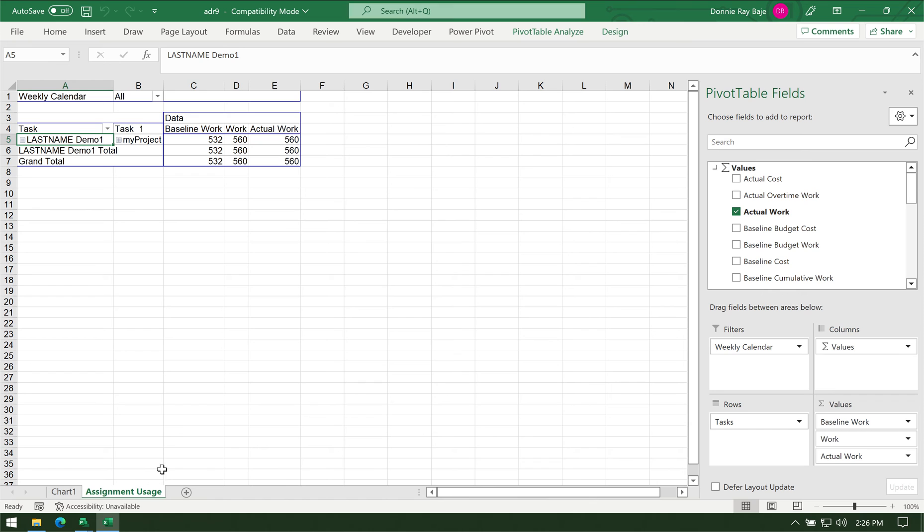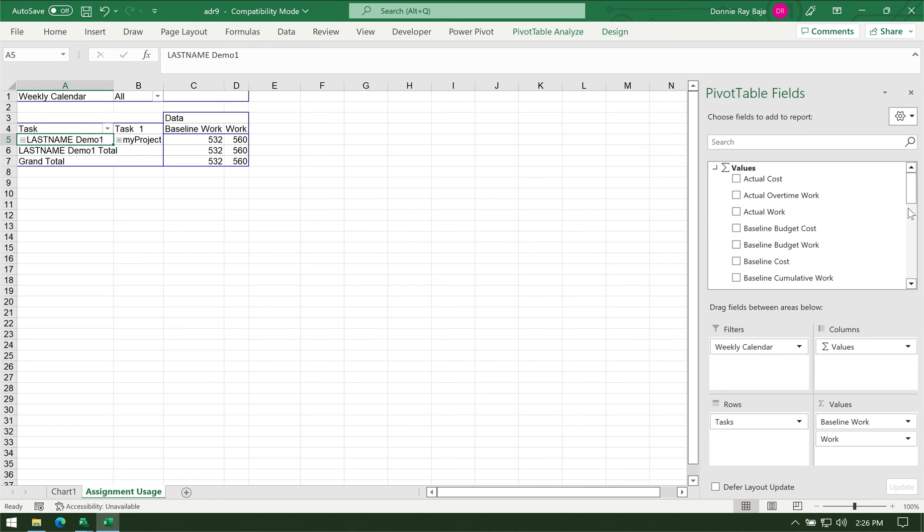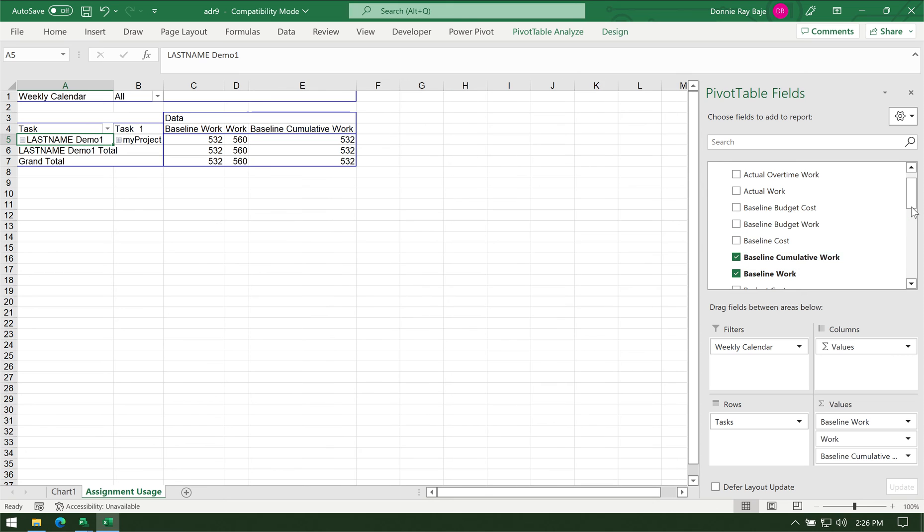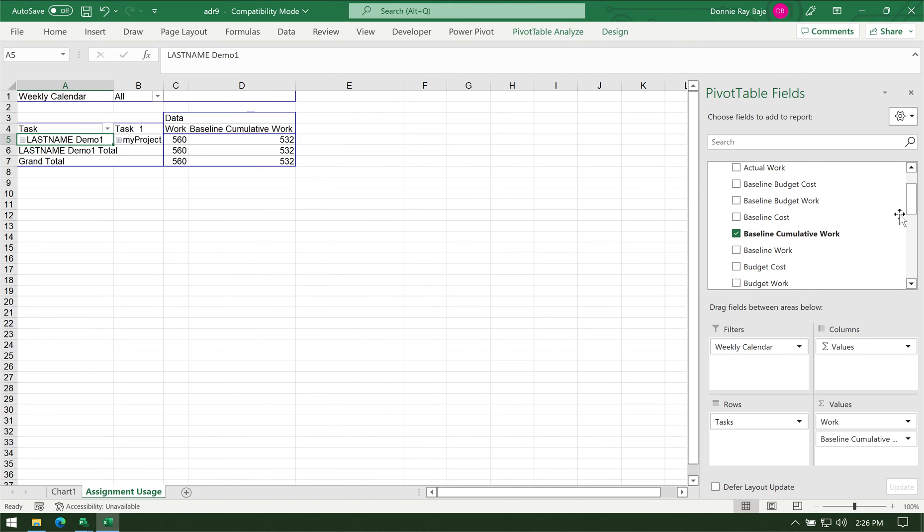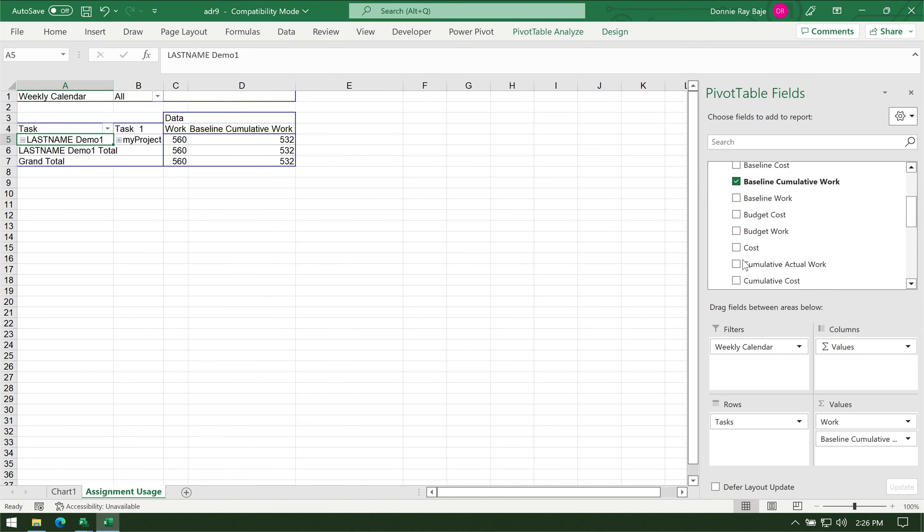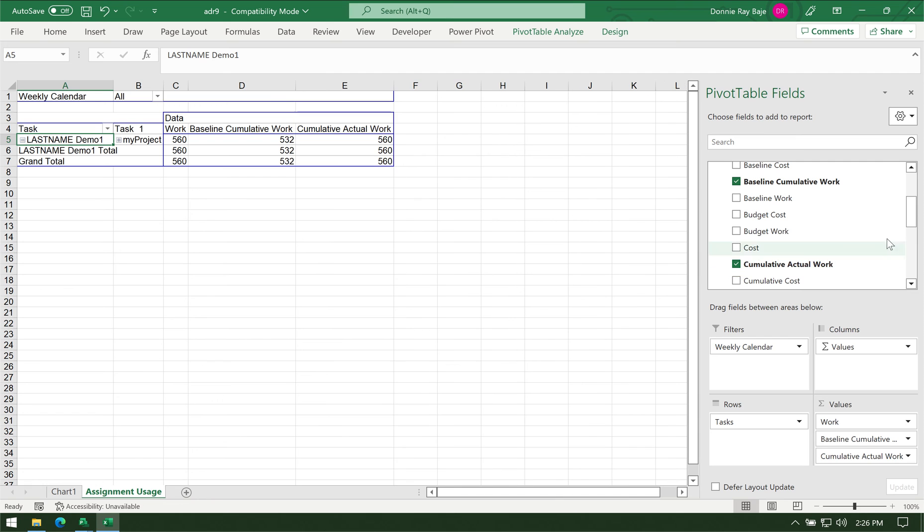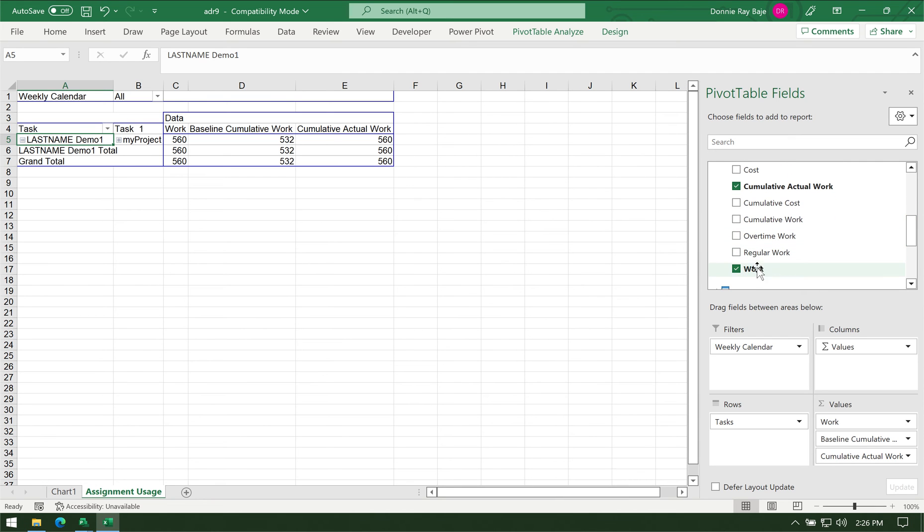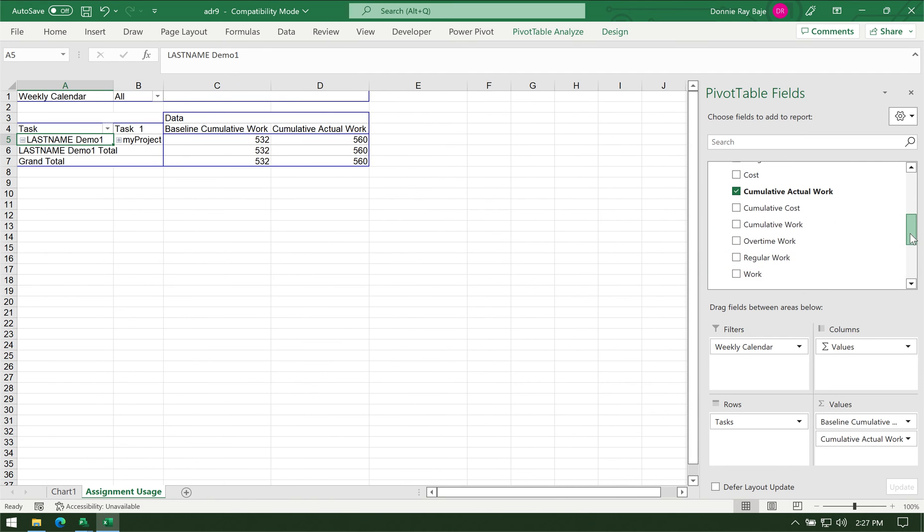In the Assignment Usage tab, that is where we're going to see the classic pivot table that MS Project generated for us. We have to uncheck the Actual Work—we don't need that. What we need is the Baseline Cumulative and the Cumulative Actual. Anything that is not cumulative you have to remove until you only have the two: Baseline Cumulative and Cumulative Actual.